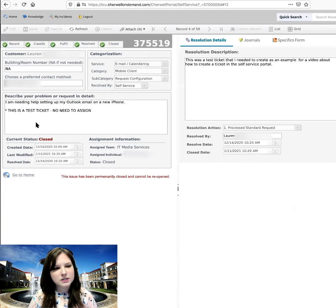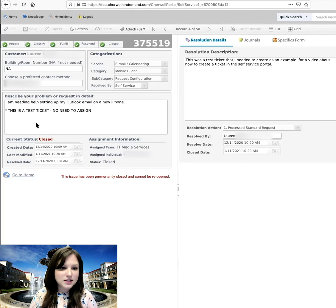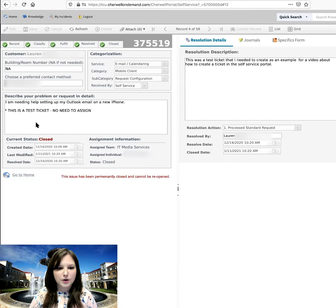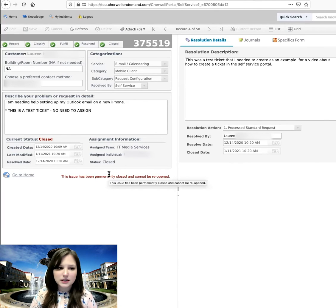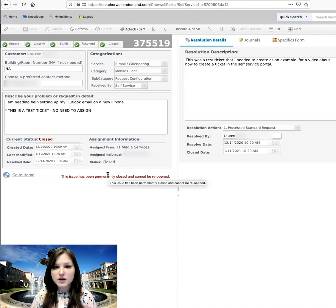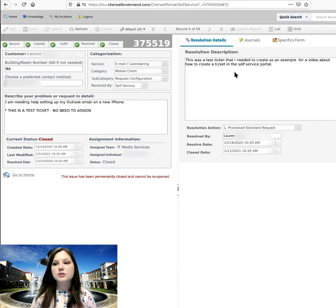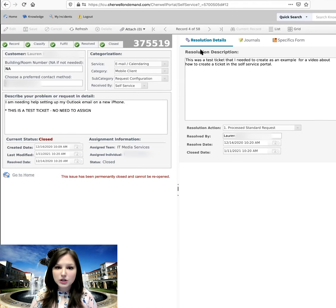So for this one, it was another test that I created. And I said my issue was that I was needing help setting up my Outlook email on a new phone. You'll notice that you can't add any information to closed tickets because they are closed. They're resolved. But you can review your resolution details. So anything that had been added for the resolution, how it was solved, you can see that here.